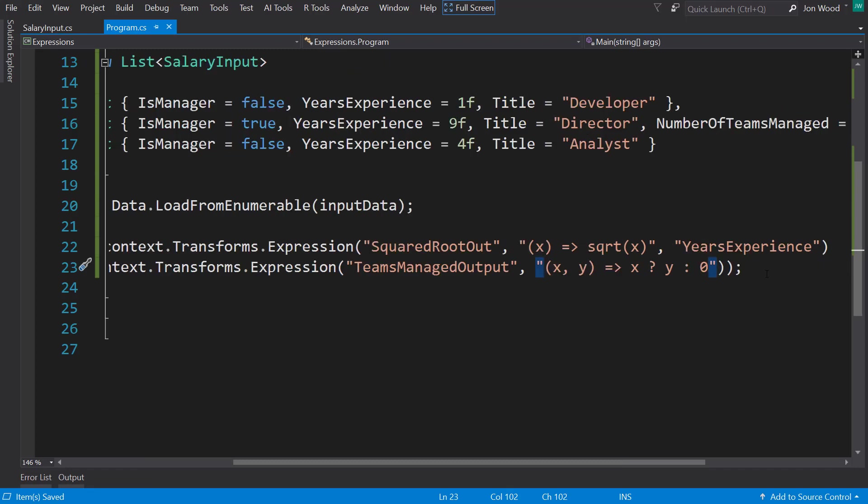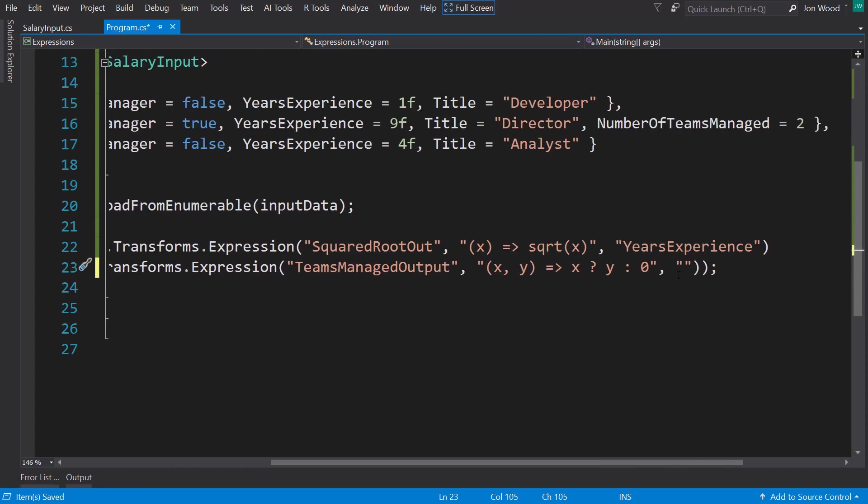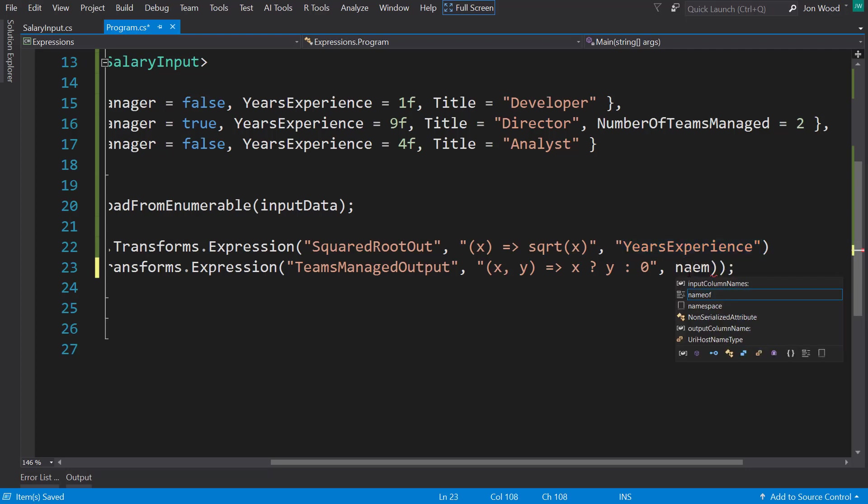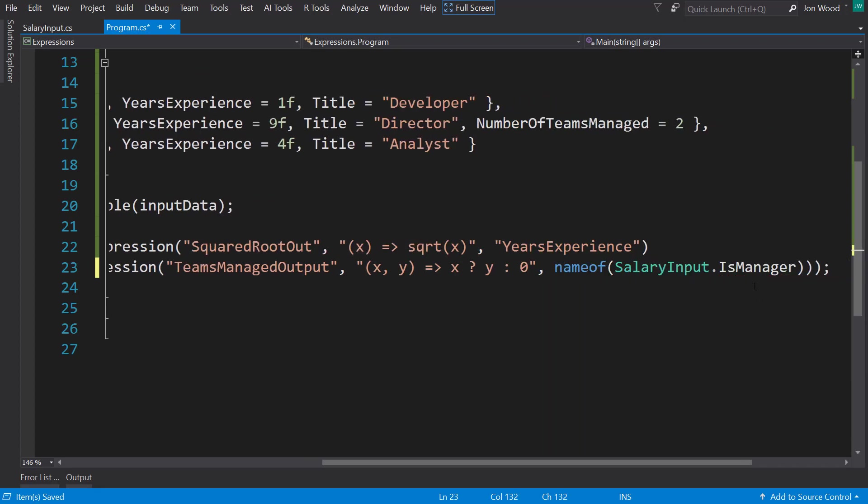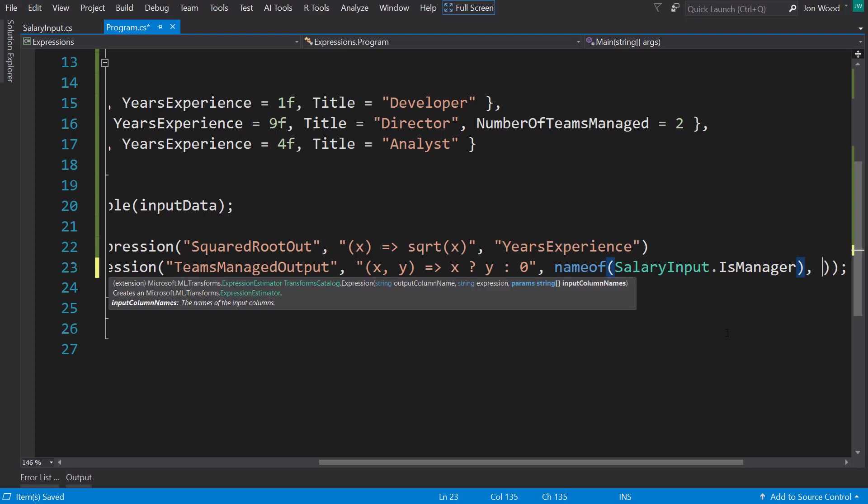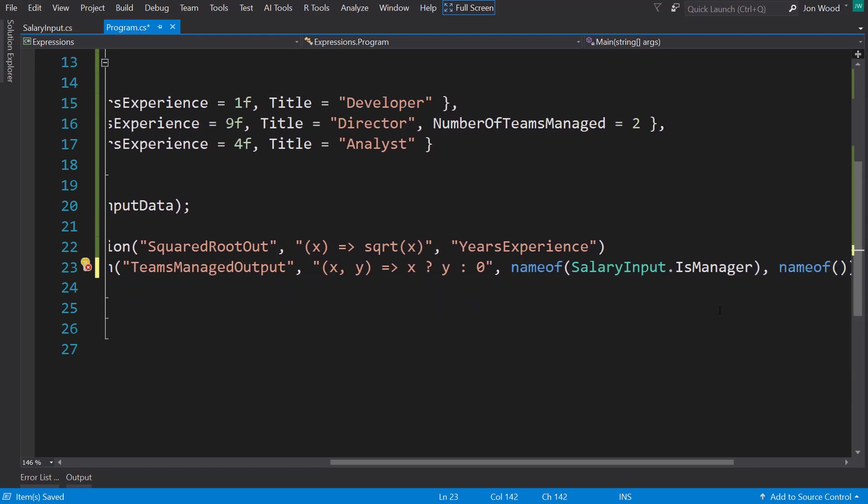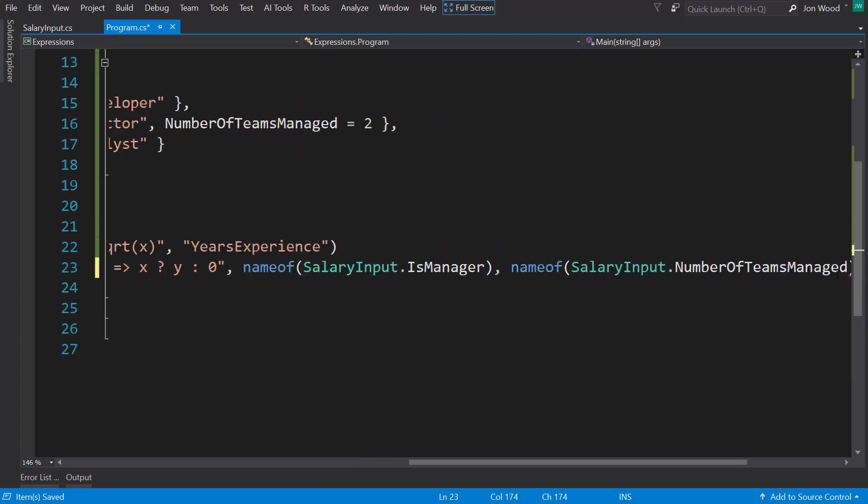And then my inputs, the first input I'm going to use is the isManager thing. But instead of using the straight string or the column name, you can do something else by using the nameof keyword here. And we can use the salary input that isManager property. So it just gets the name of this property, which is just going to be the string representation of the property name. And I'll do the same thing for my second parameter, which is going to be salary input that number of teams managed.